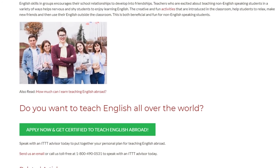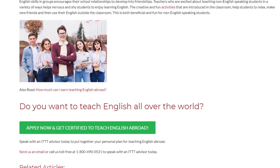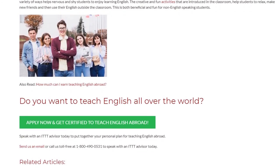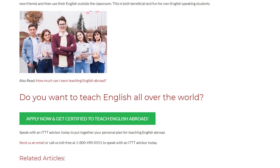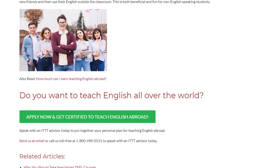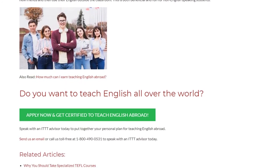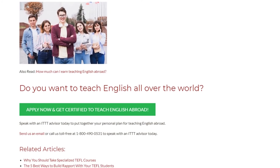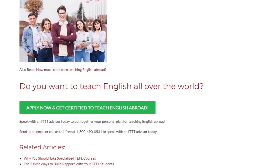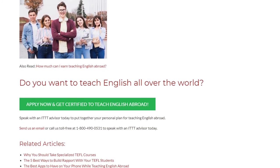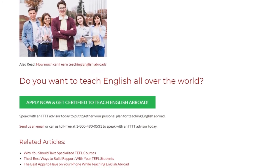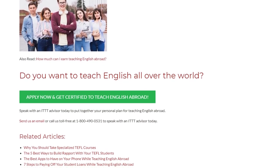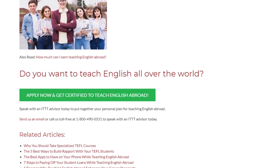Do you want to teach English all over the world? Speak with an ITTT advisor today to put together your personal plan for teaching English abroad. Send us an email or call us toll free at 1-800-490-0531 to speak with an ITTT advisor today.